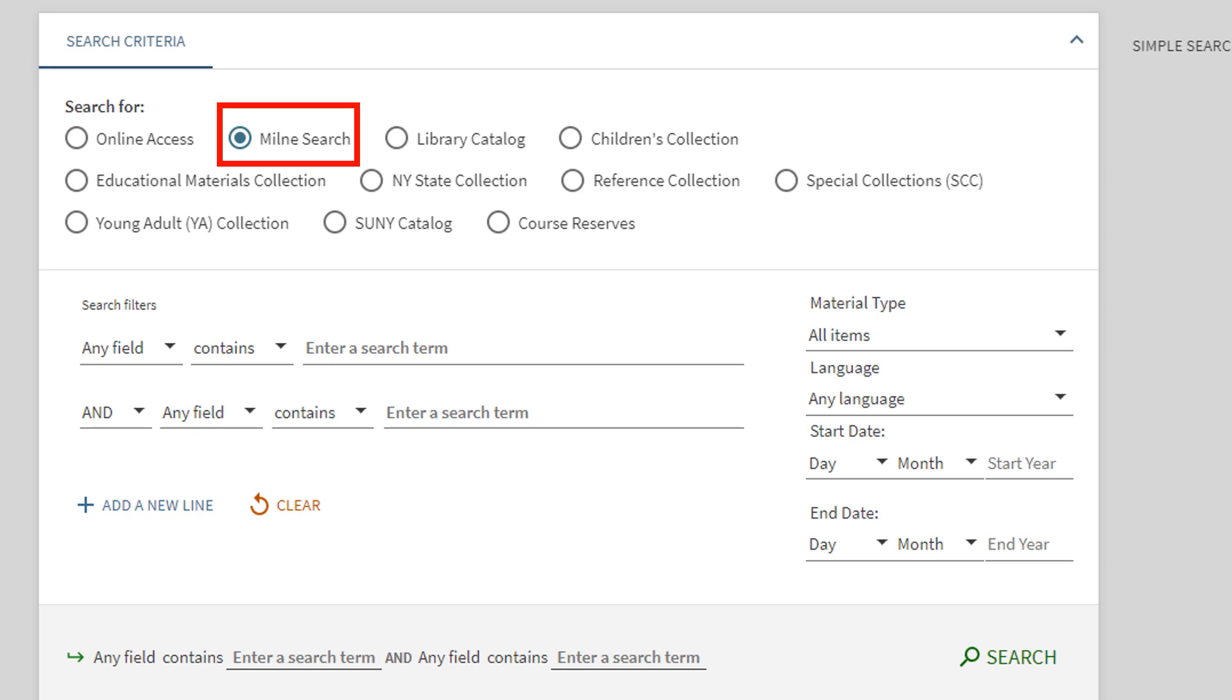Next, you'll want to add your search terms related to the topic you're interested in finding resources about. For example, let's say we have a research assignment and we want to know how sleep affects the grades of college students.